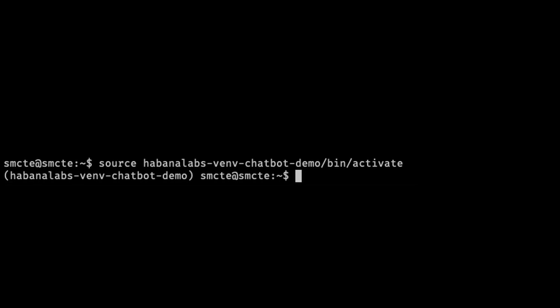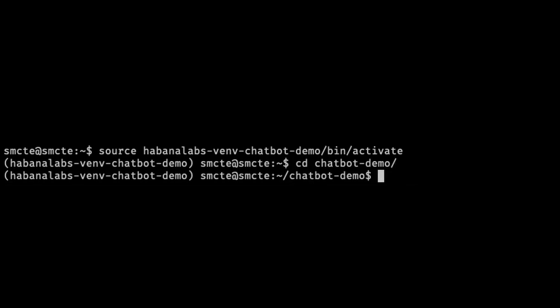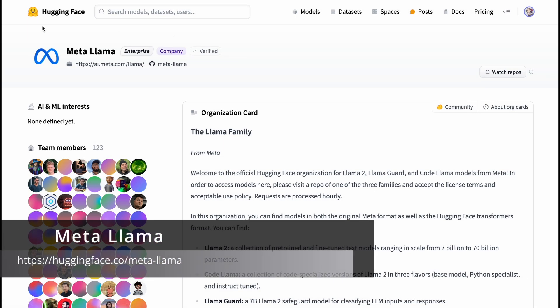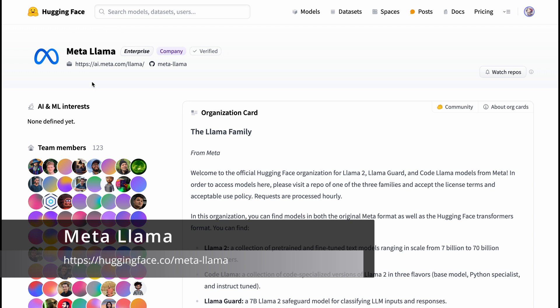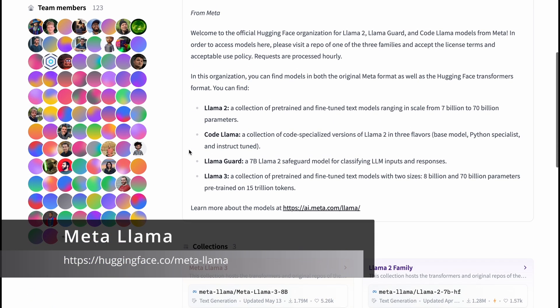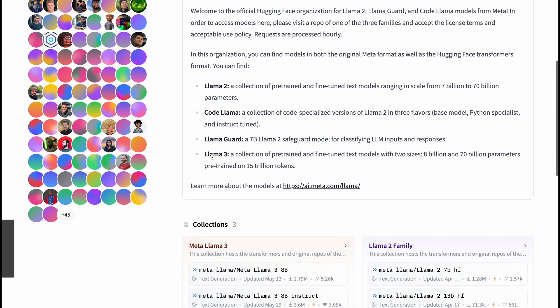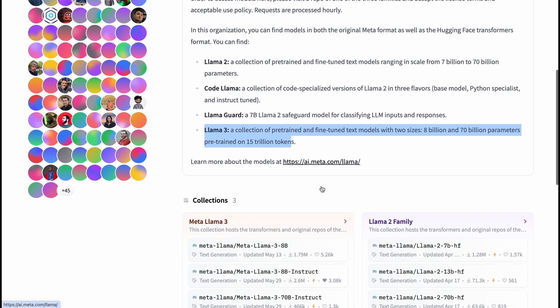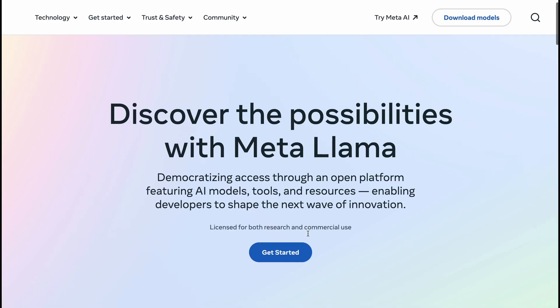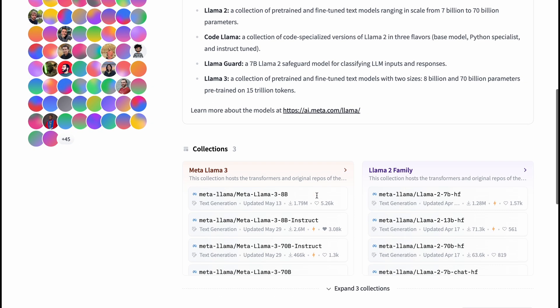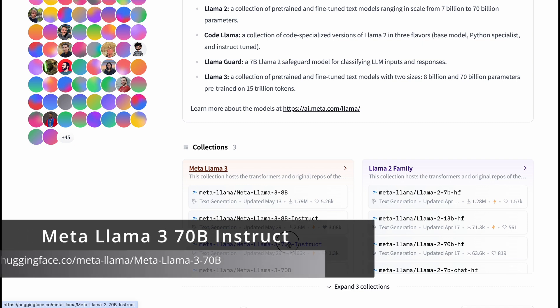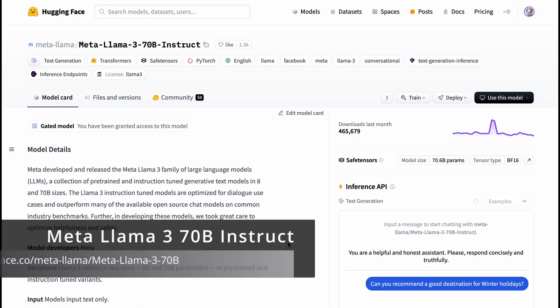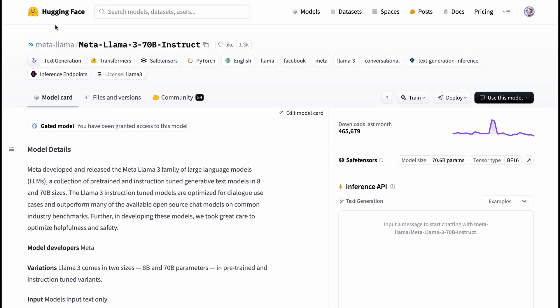Next, change directories to the chatbot demo folder. As a side note, go to HuggingFace Meta Llama 3. You can also check out their website listed here. Note that for this example, we have already pre-downloaded the model from HuggingFace.